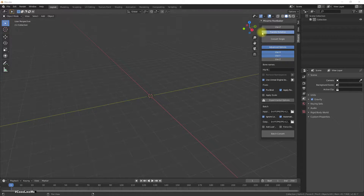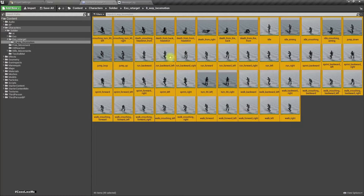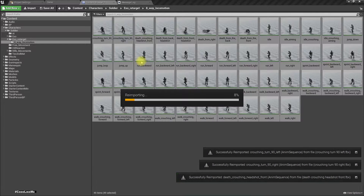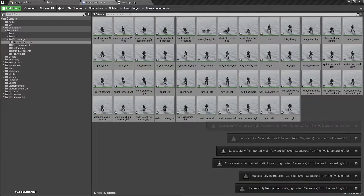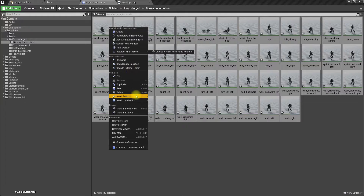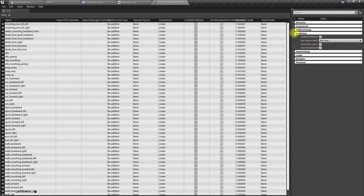To do that we need those 8-way locomotion animations with the rotation transferred to the root bone so that we can have proper root motion. I have done that, and as I had last time imported them without the rotation, I'll re-import them again because I've now added the rotation to the root bone. Let's select all these animations and set actions — bulk edit via property matrix.